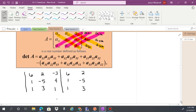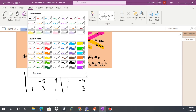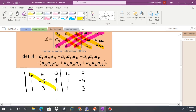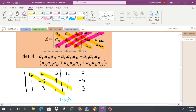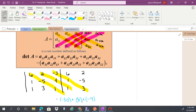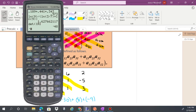Here's our example. Going diagonally down: 6 times negative 5 times 1 gives us negative 30. Then 2 times 4 times 1 gives us 8. Then negative 3 times 1 times 3 gives us negative 9. Adding those together: negative 30 plus 8 plus negative 9 gives us negative 31.